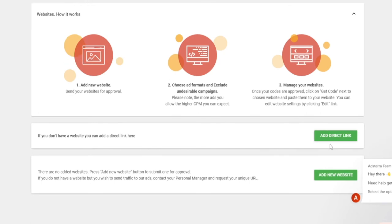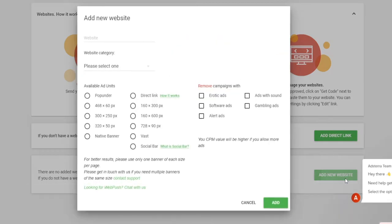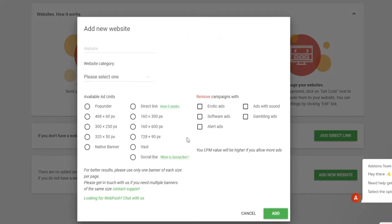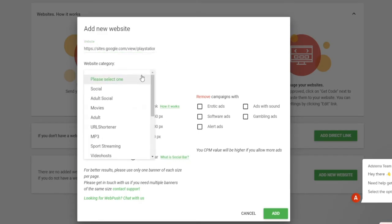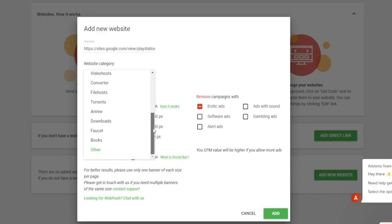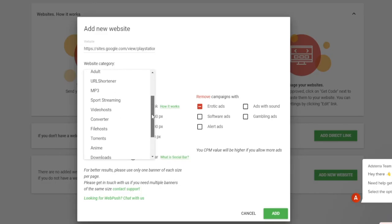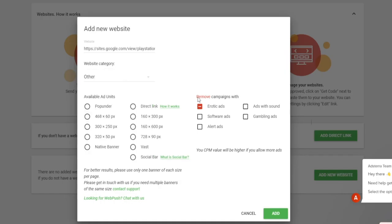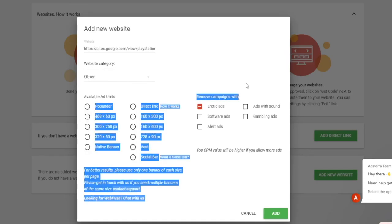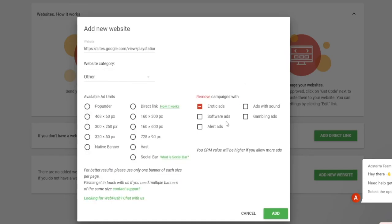Here's what you can do. You can simply add your new website right here by clicking on that button and paste in your link. Then, you're going to select a category, and I cannot really find a good one here, so I'm just going to select other. Then, you can remove the campaigns you do not want, and then select the available ad units. Let's click on add, and there you have it. And now, it's just going to be a matter of minutes until you start seeing ads being displayed on your webpage, and that's how you're getting paid by Adstera.